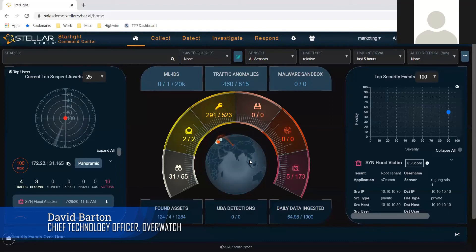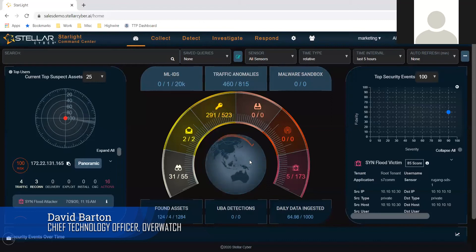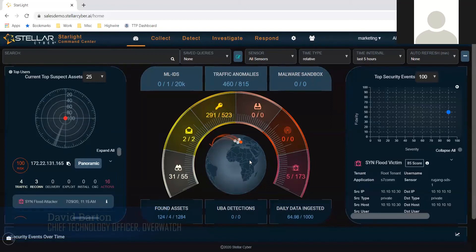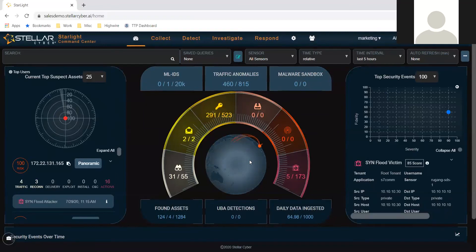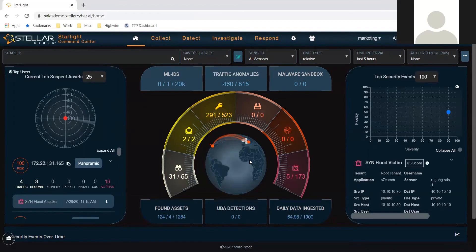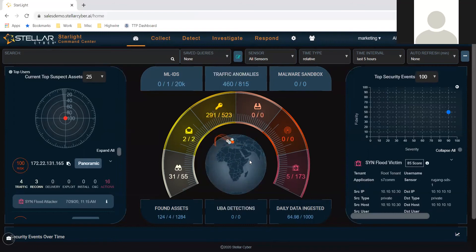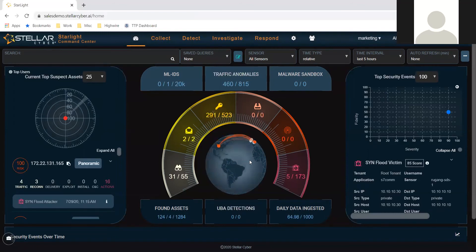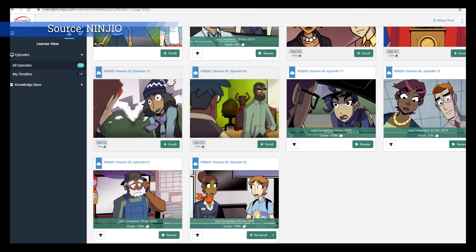The second part of that conversation revolves around user training. The better we are at educating our teams on what good looks like and what bad looks like — helping them understand that not only do you have to evaluate the email, the source and destination, but you have to look a little bit closer at the URL or the link before you click on it. So let's teach them how to do it the right way. Security awareness training is top of mind in how you do that.